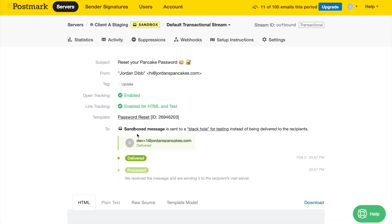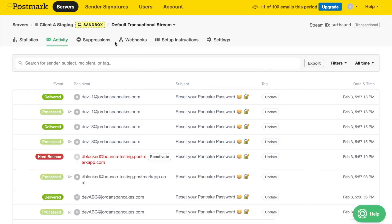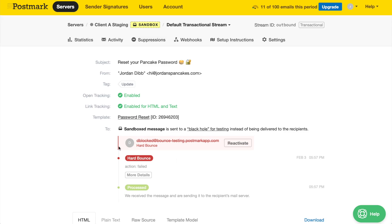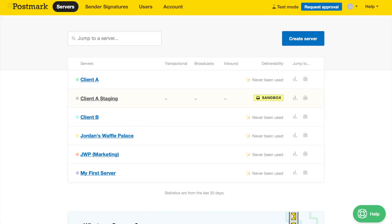Plus, you can generate fake bounces so you can see how a bounce appears within Postmark's UI and test our bounces API and webhooks. There's no limit and no extra charge to the number of servers that you can create within your Postmark account, so go bonkers.